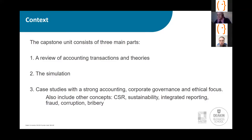We then spend four weeks on the simulation. We then spend three weeks on case studies specifically developed for our students with a strong focus on accounting, corporate governance, environmental issues, sustainability, and possibly some fraud issues. We take those cases from what's happening in the world.